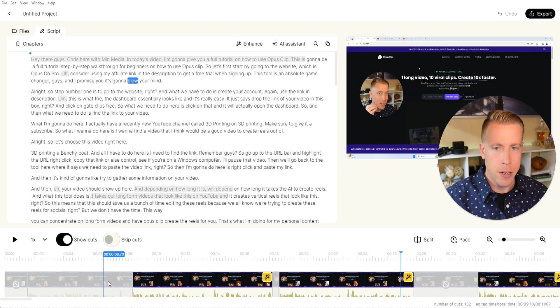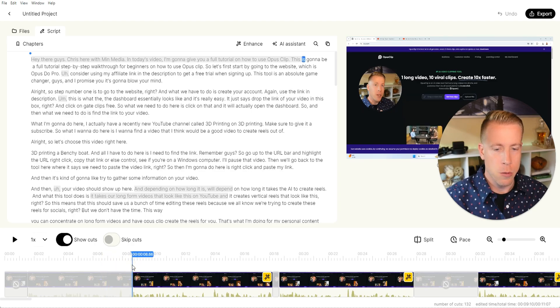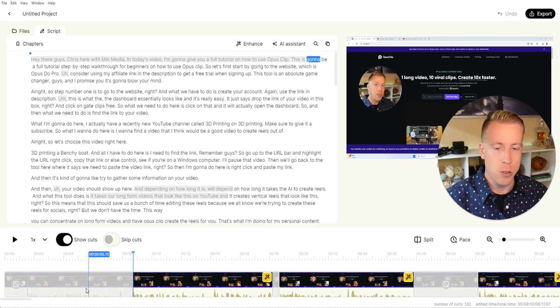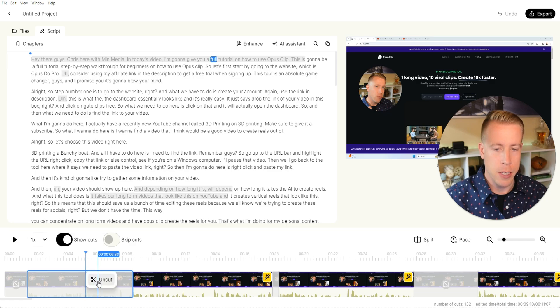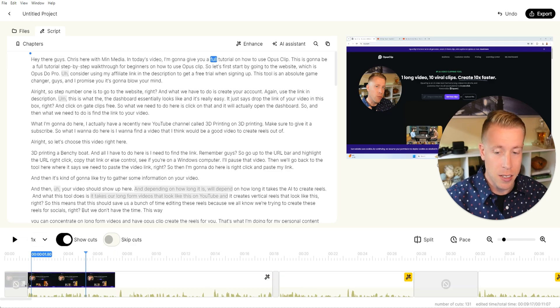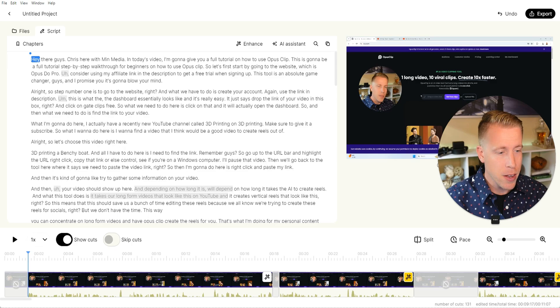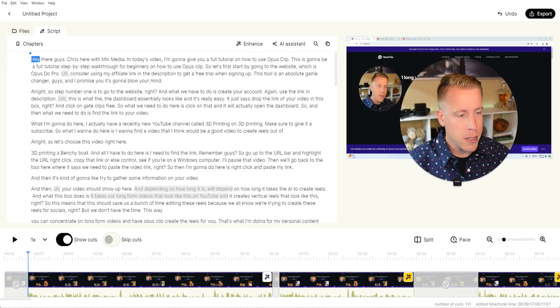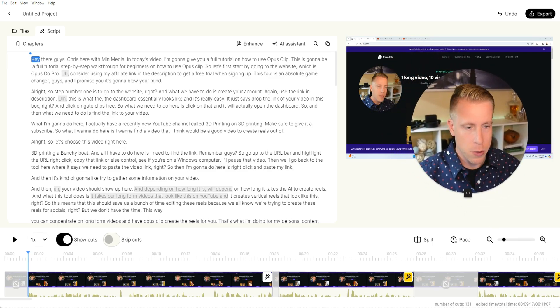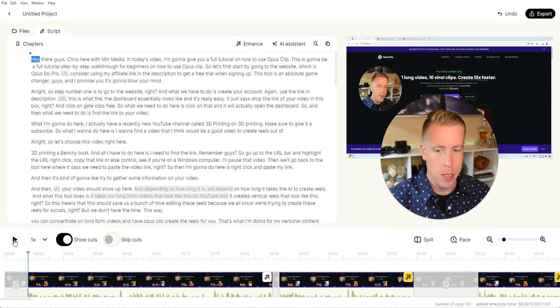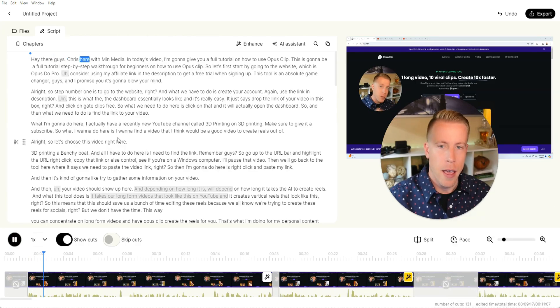So what's kind of weird here is it decided to remove the entry or the intro to the video. So what I want to do is right click on this and uncut this. What you can do here is just click play here. I'm probably going to mute this just so we don't have to listen to it. And you can click play and listen.